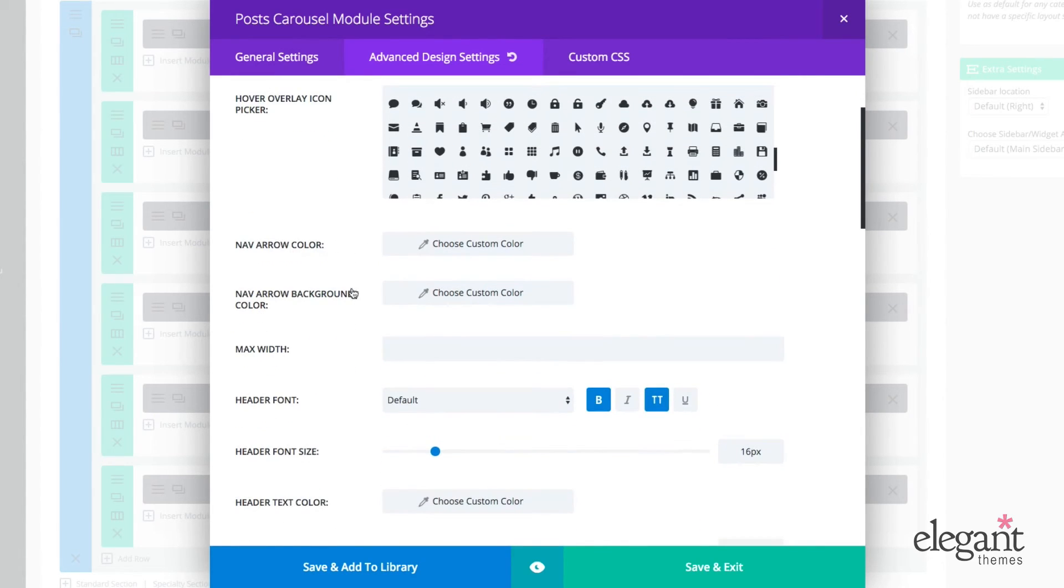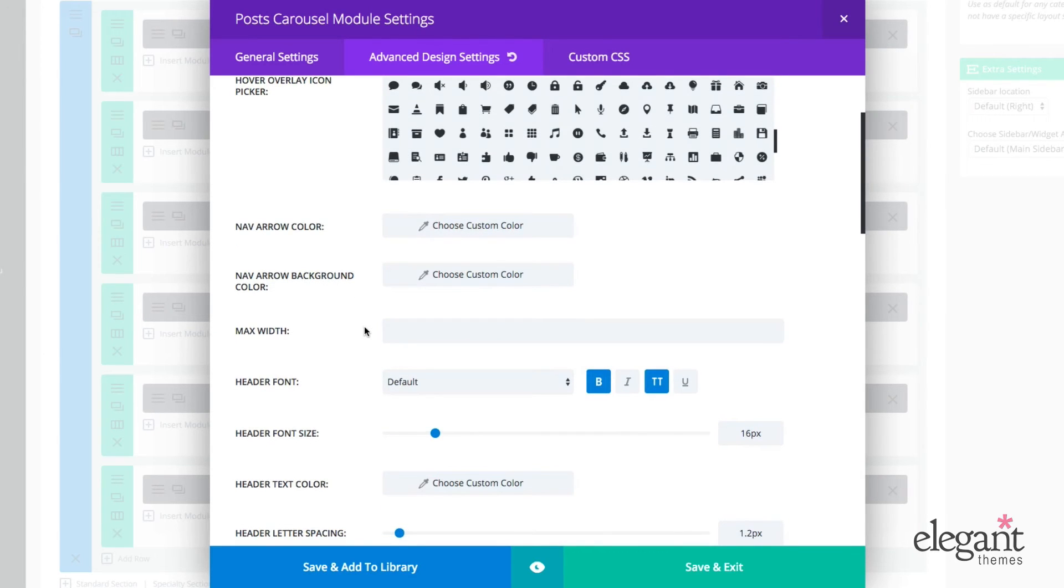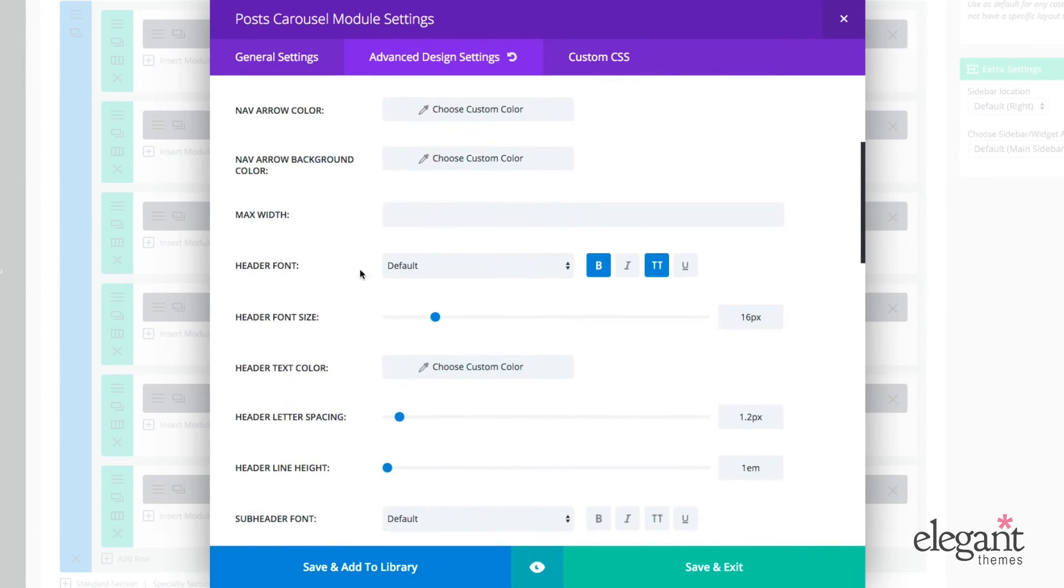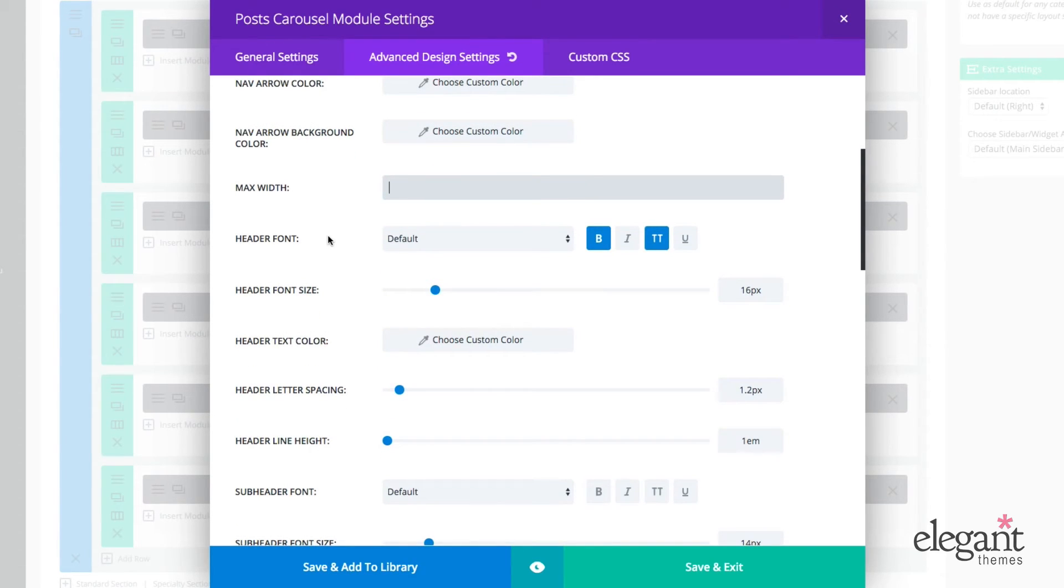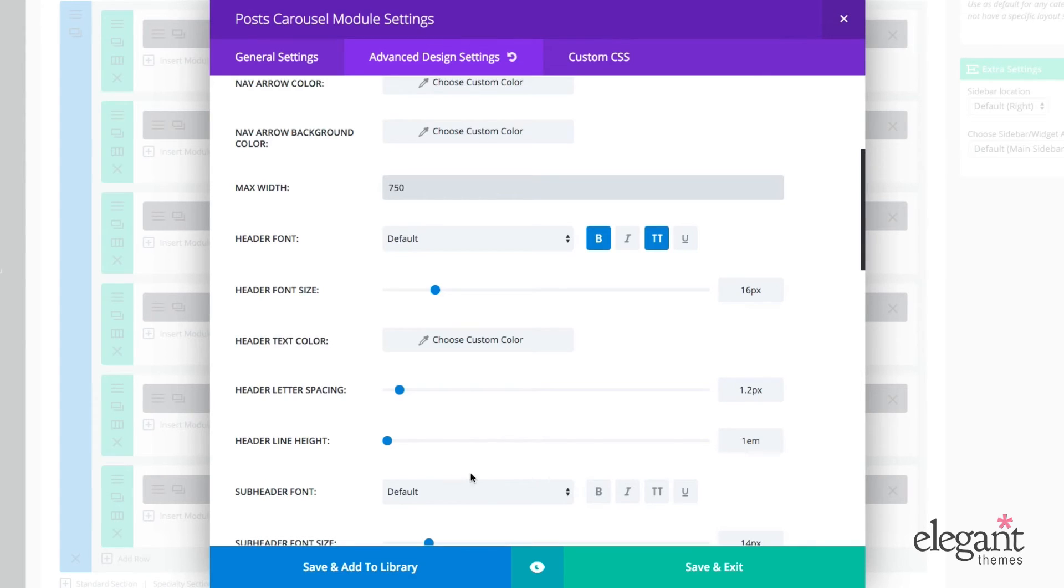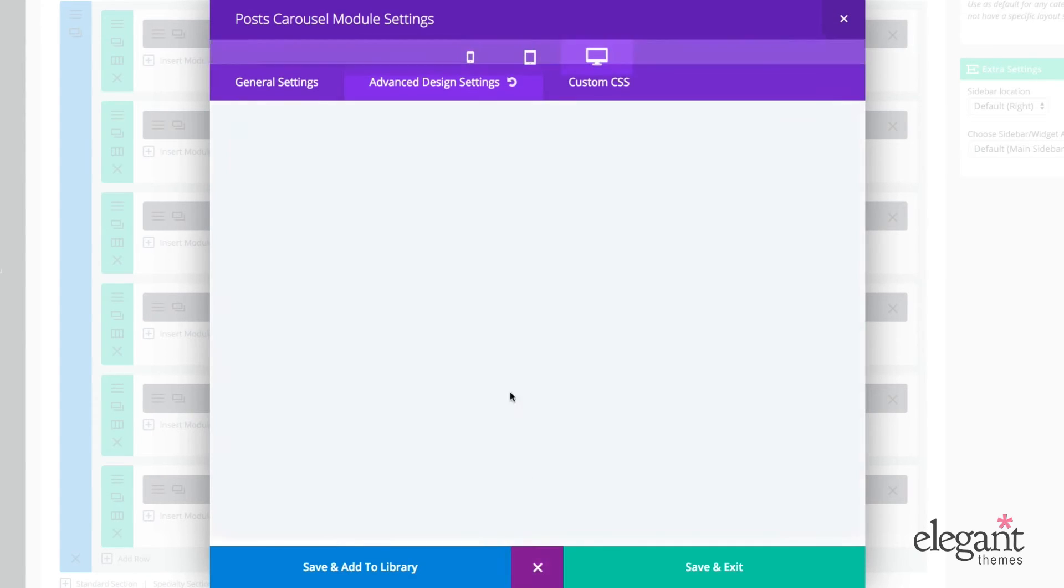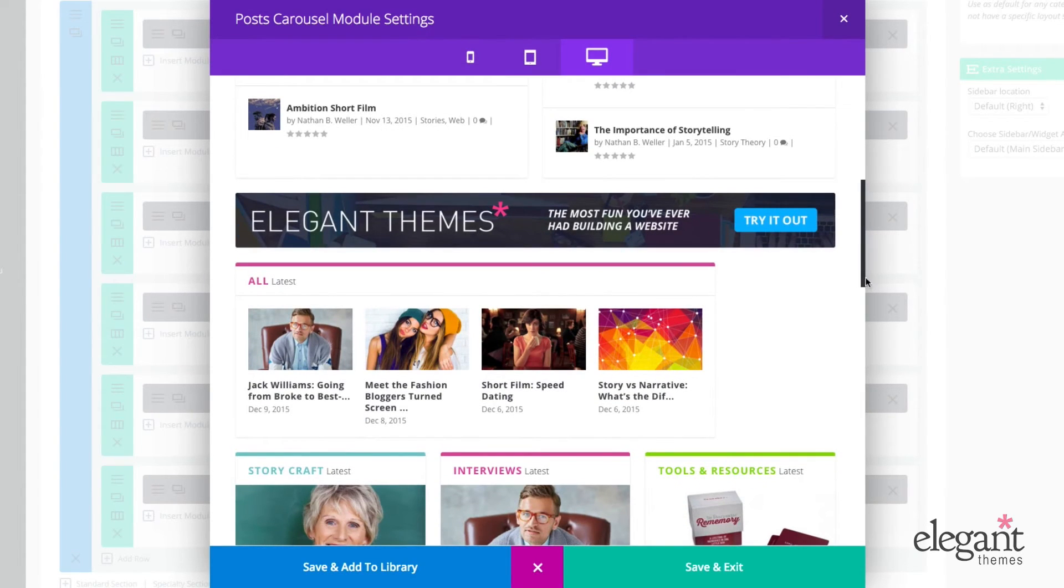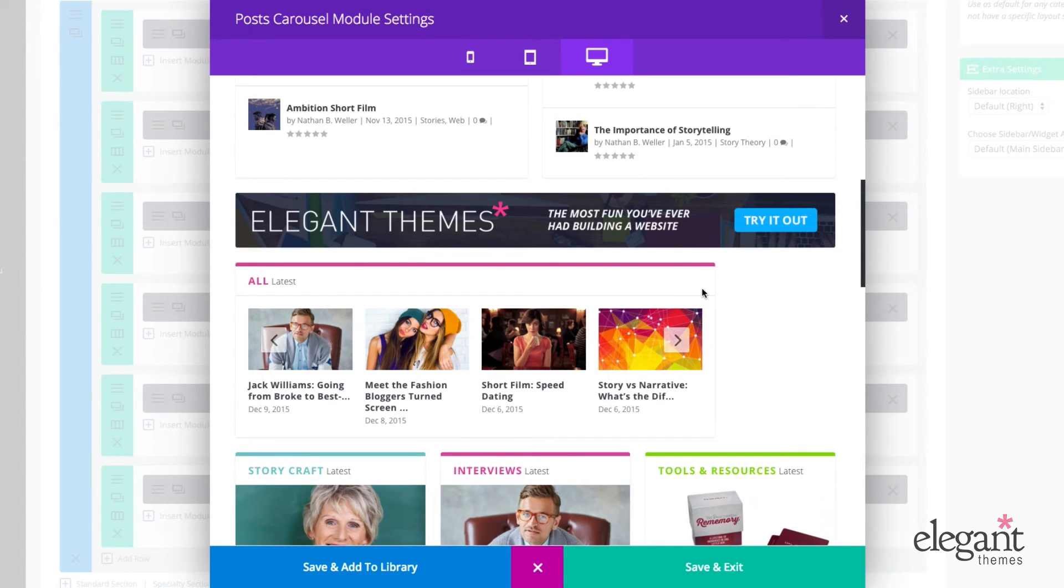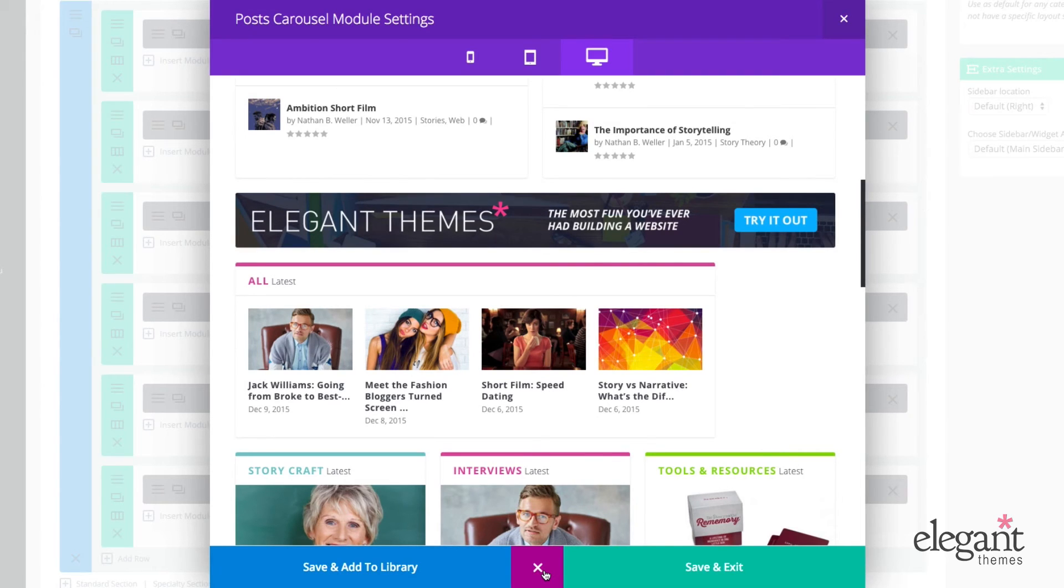I can also choose to change my nav arrow color. So this is the arrows to right or left controlling the carousel movement. I could adjust my maximum width. So let's say I didn't want it to go the full width of my layout. I just wanted to limit it. It now doesn't go the full width. It's limited to my maximum width, which can be very useful depending on the design aesthetic that you're going for.